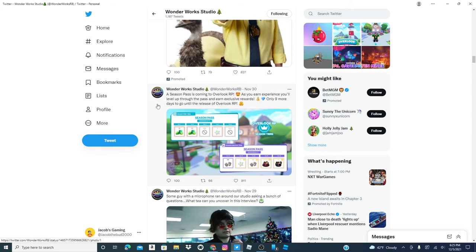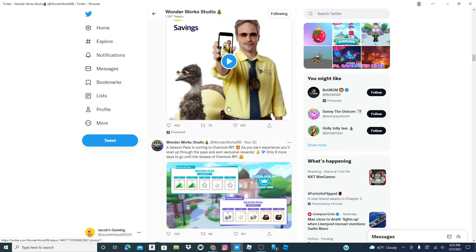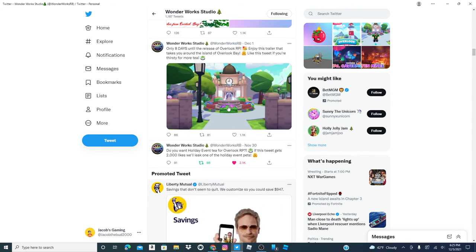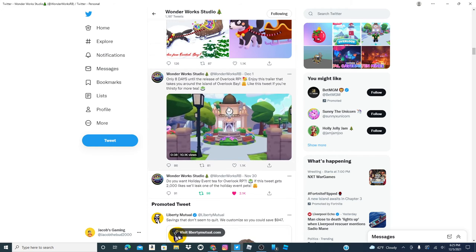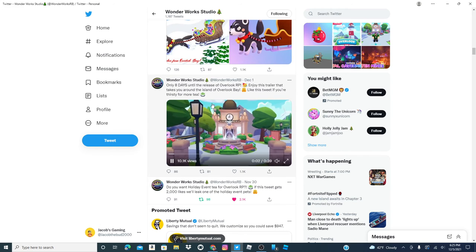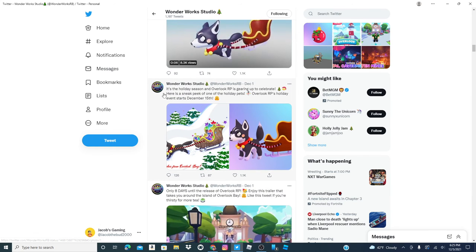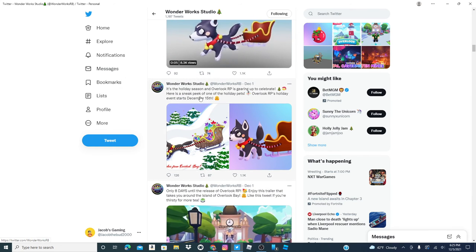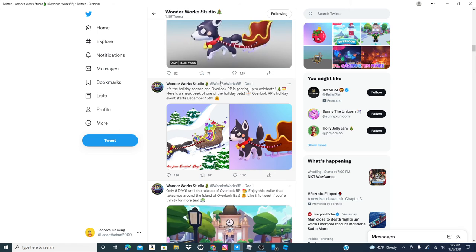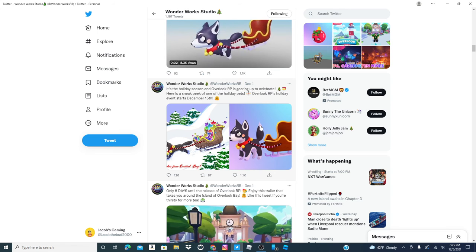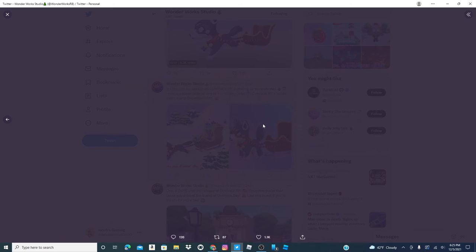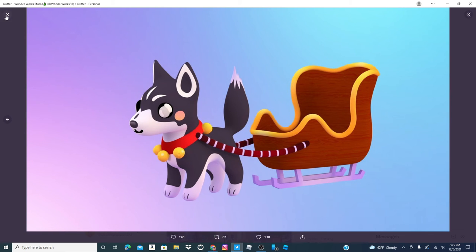That's just a video season pass. We got this little quick. Here, it's the holiday season and Overlook Bay RP is gearing up to deliver. Here's a sneak peek of one of the holiday pets. Love it.